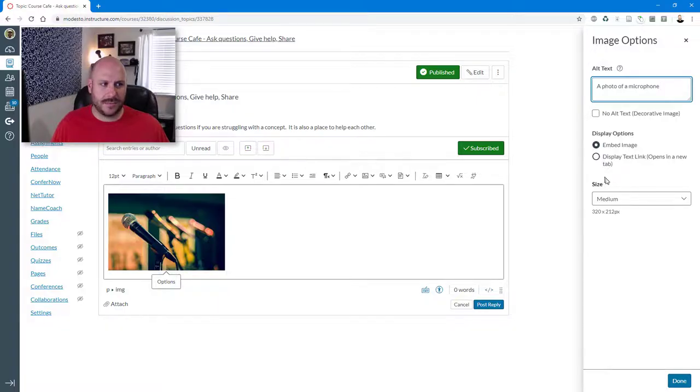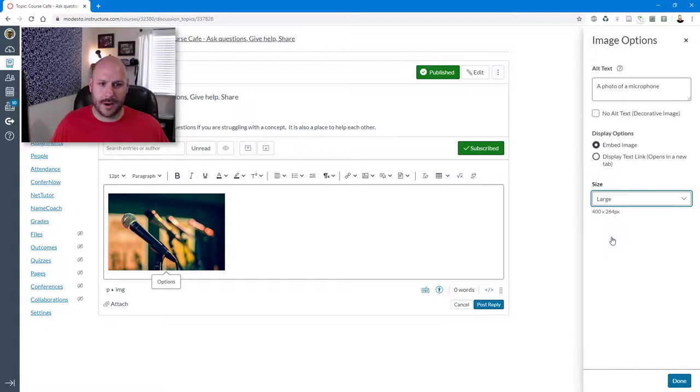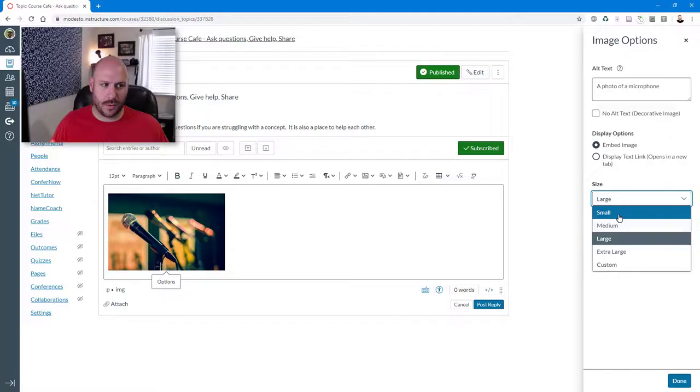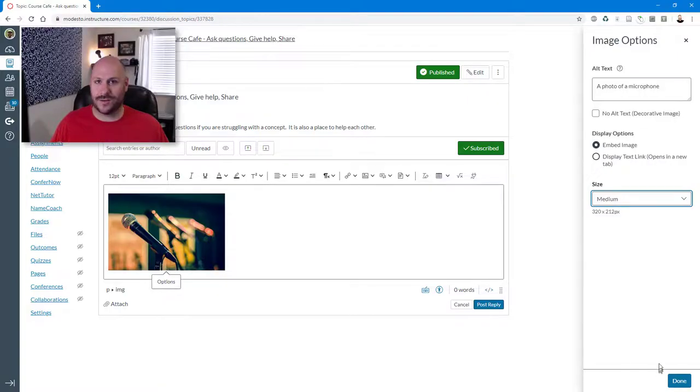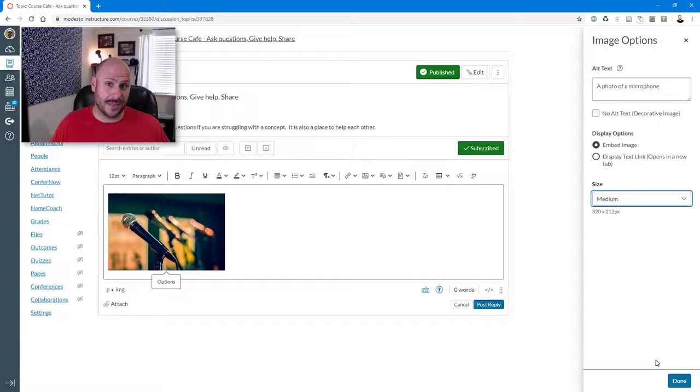You can also change the size of the image. So if you want it to show up a little bit bigger, you can change it to large or add a custom size here or shrink it down. So all these are nice and honestly are a fair amount easier to use than the previous tool was.